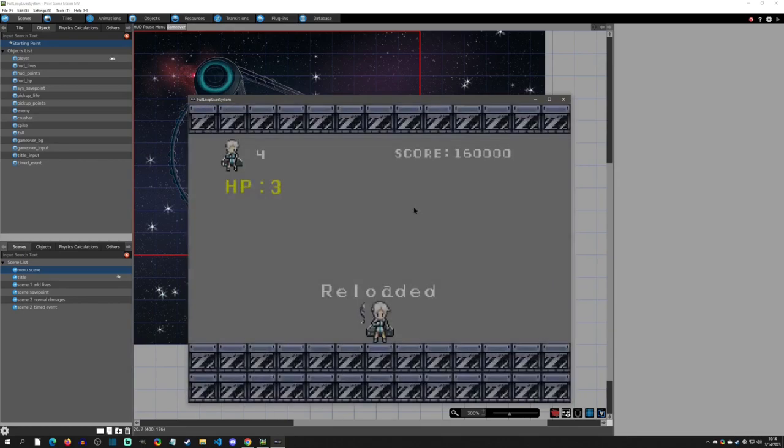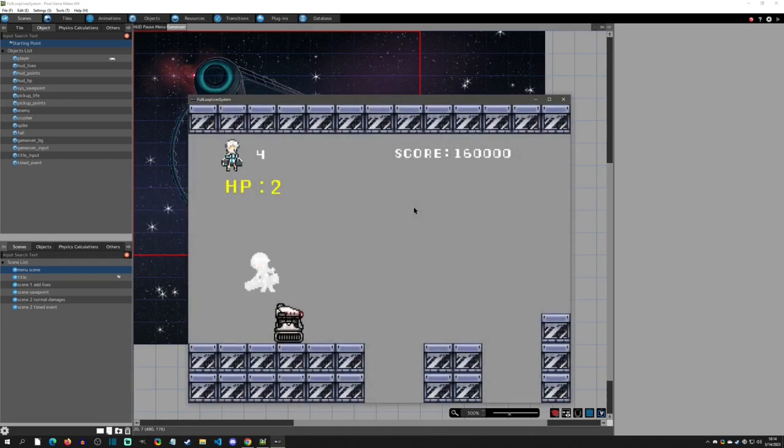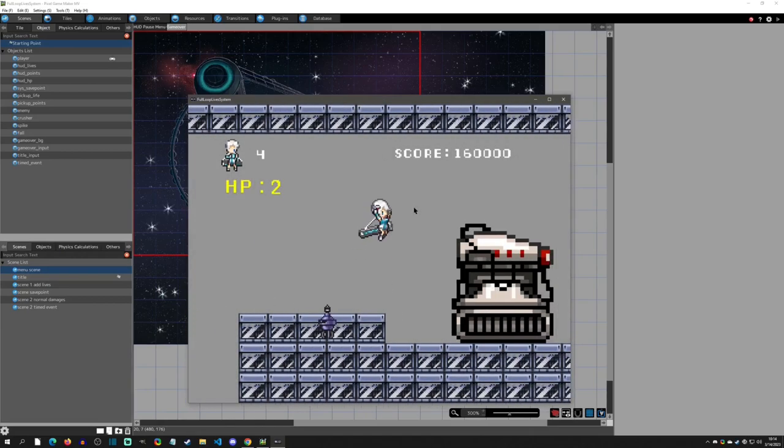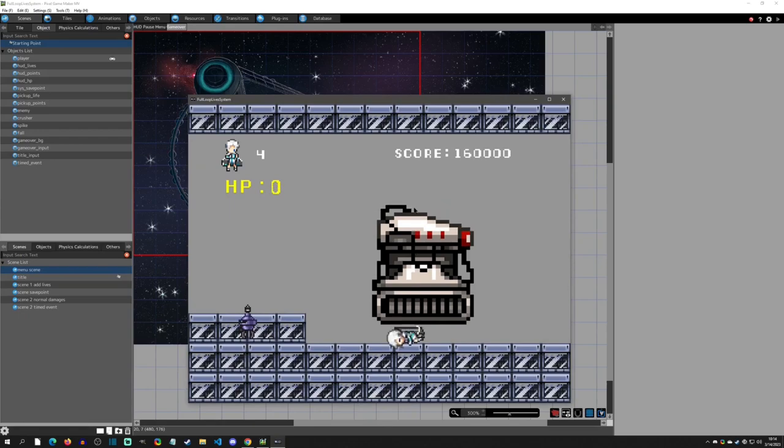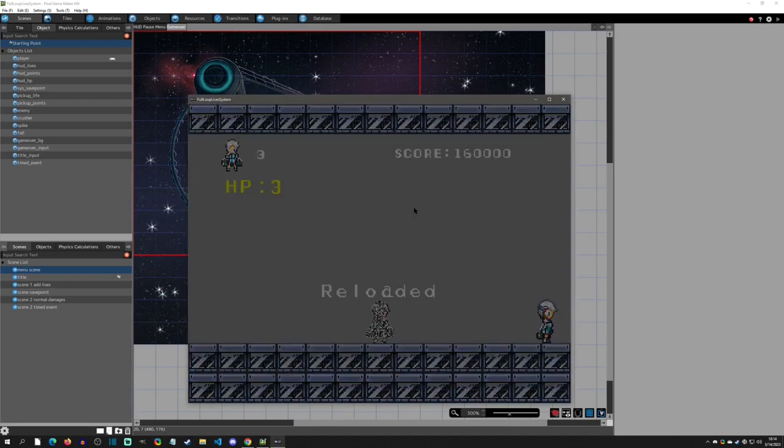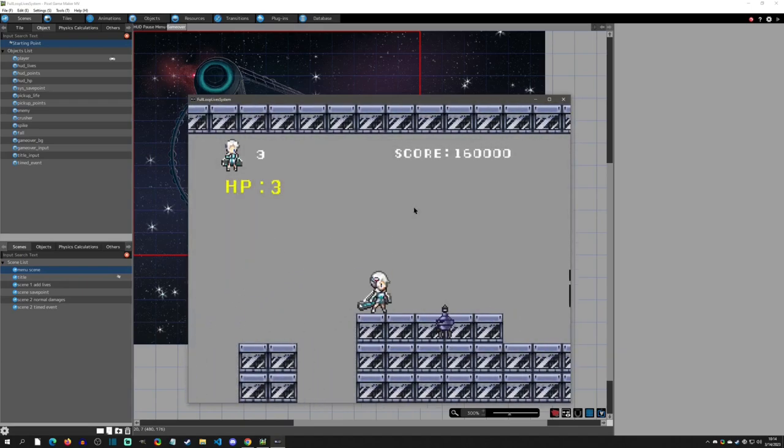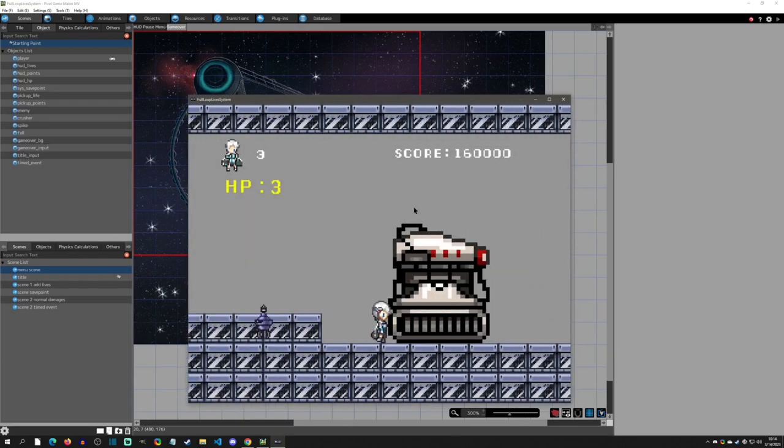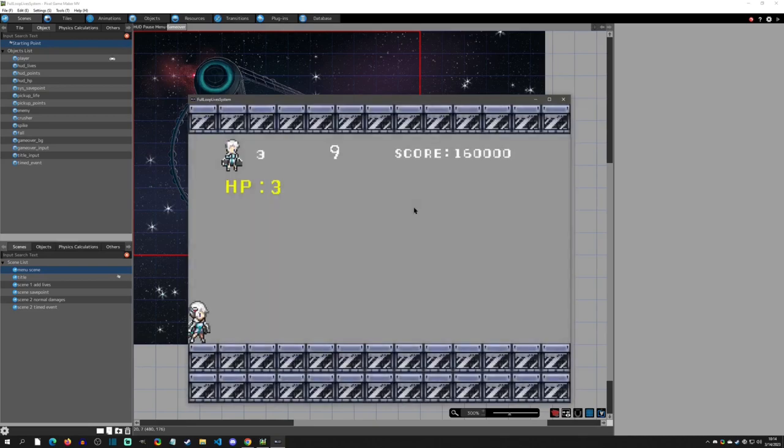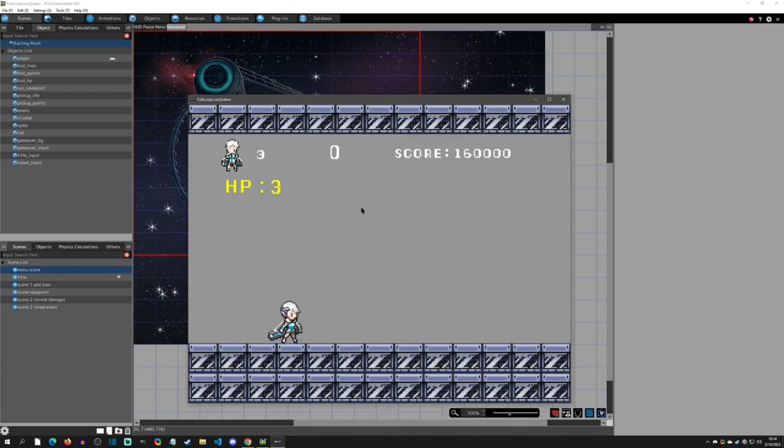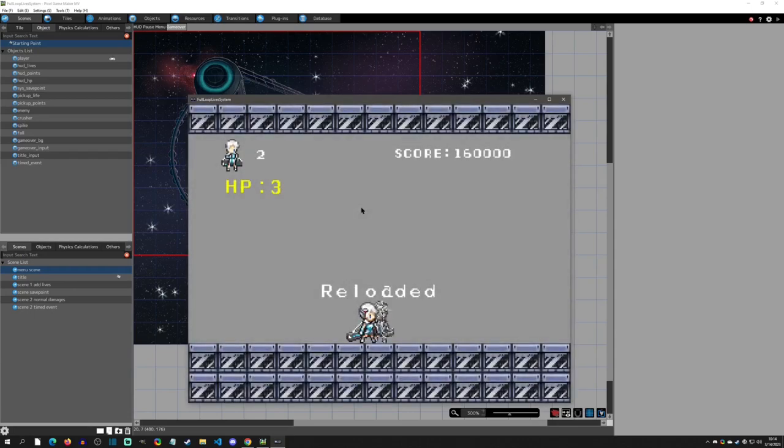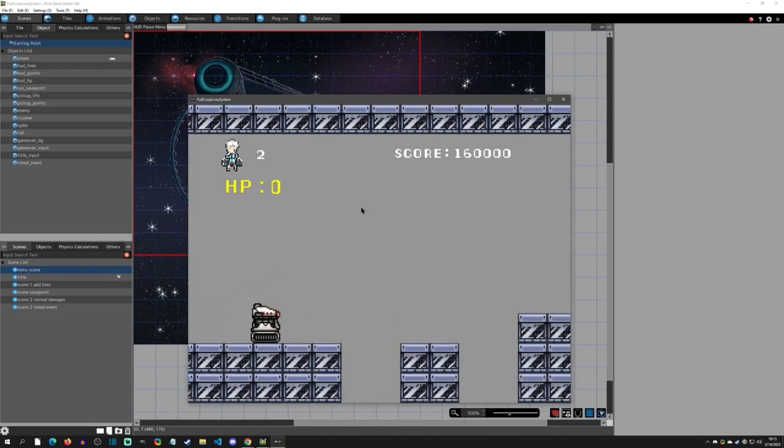If you go over here there's a crushing right here, it'll crush you. And then the last one is the timed event. I'll just show off real quick. Here's the timer, it's going down, and if you hit zero it will kill you.